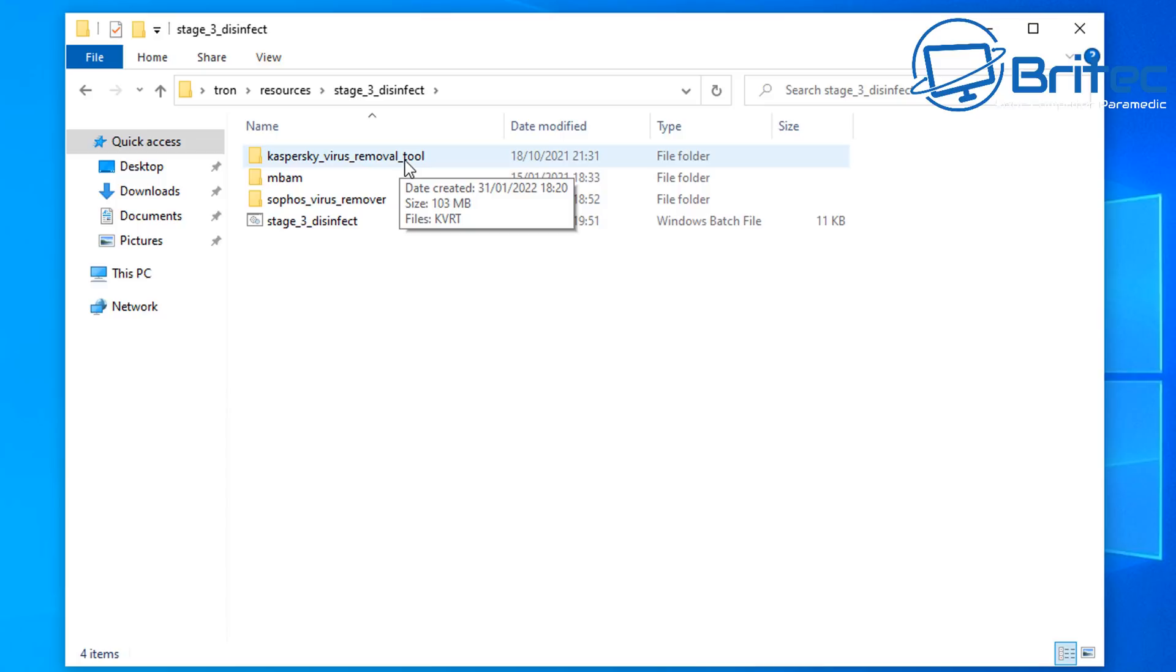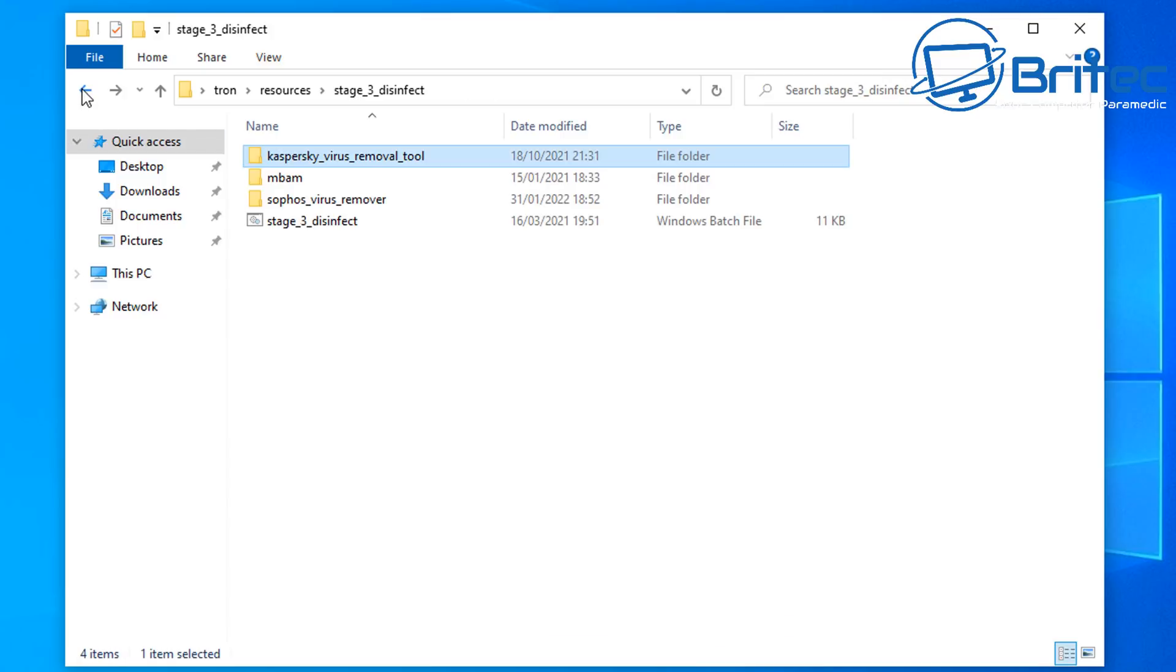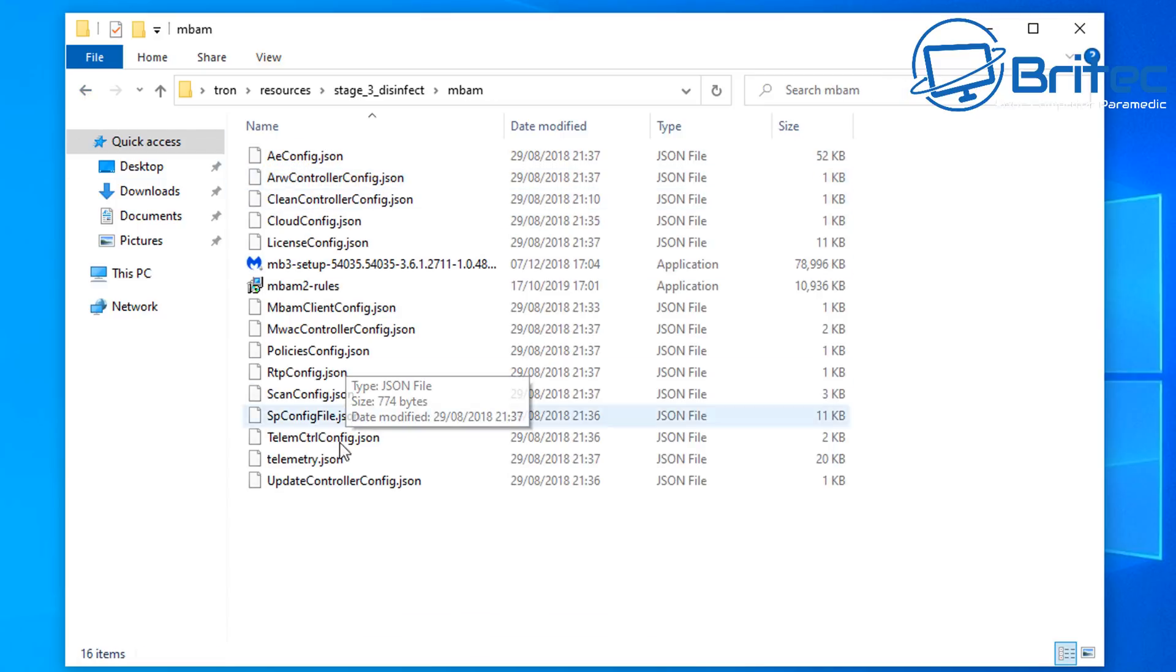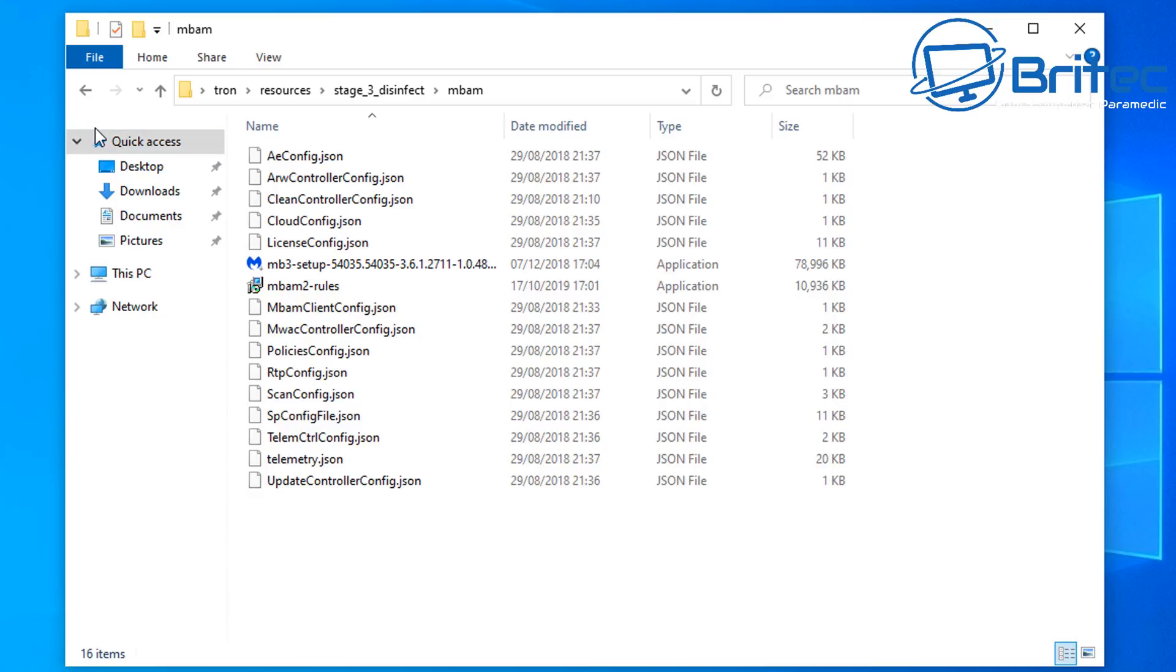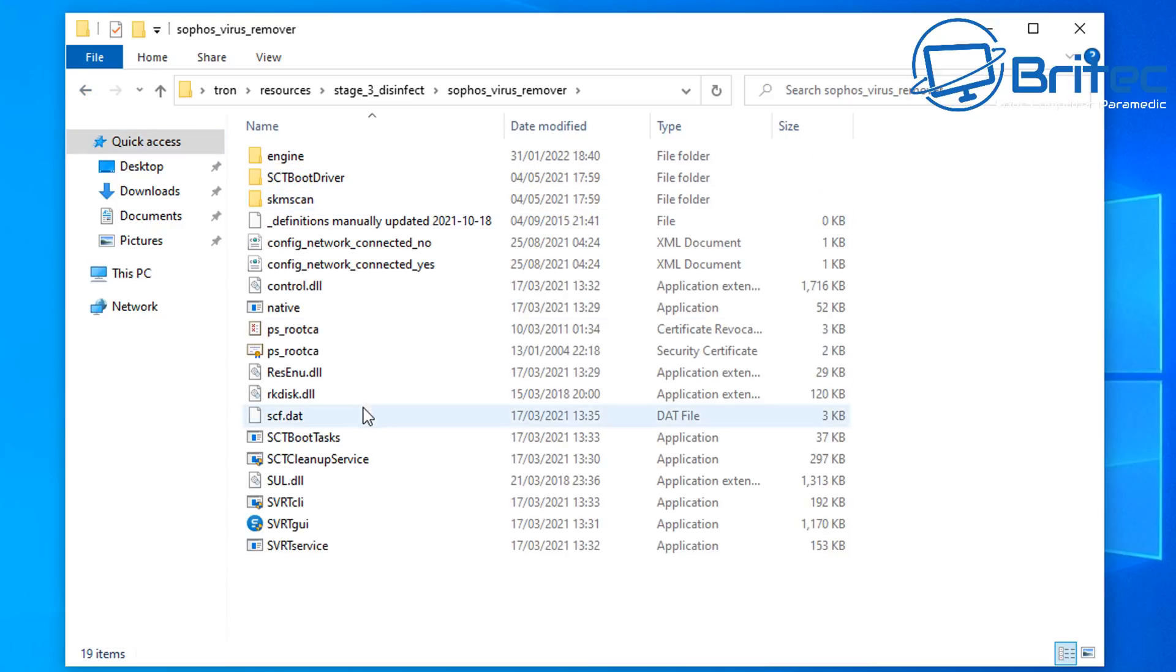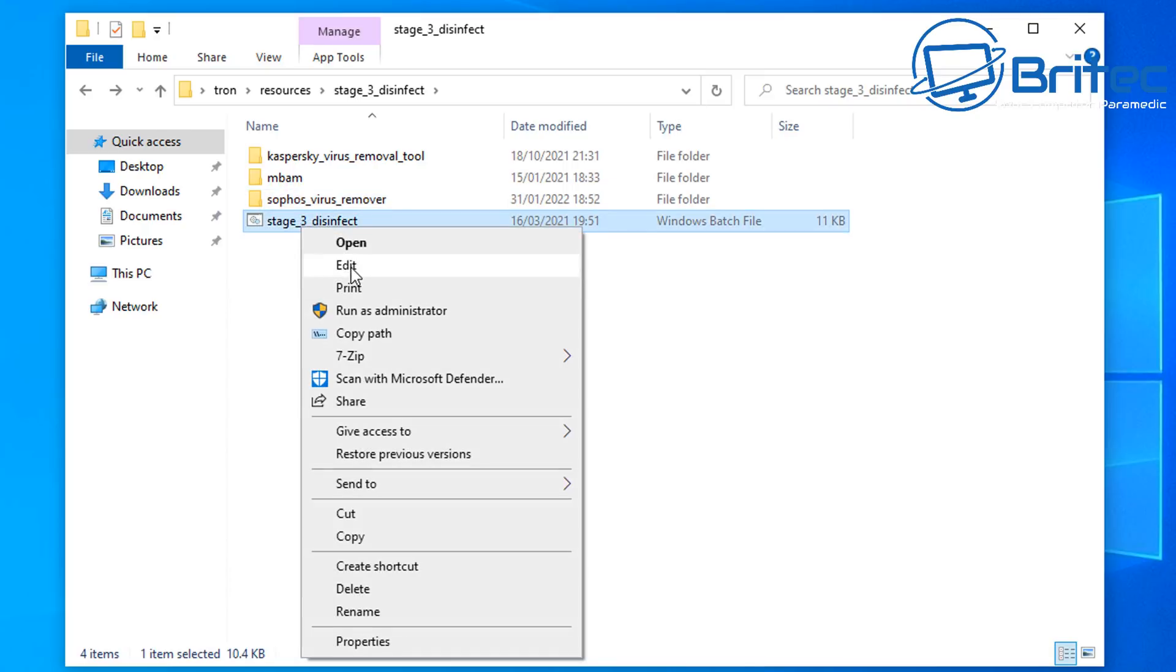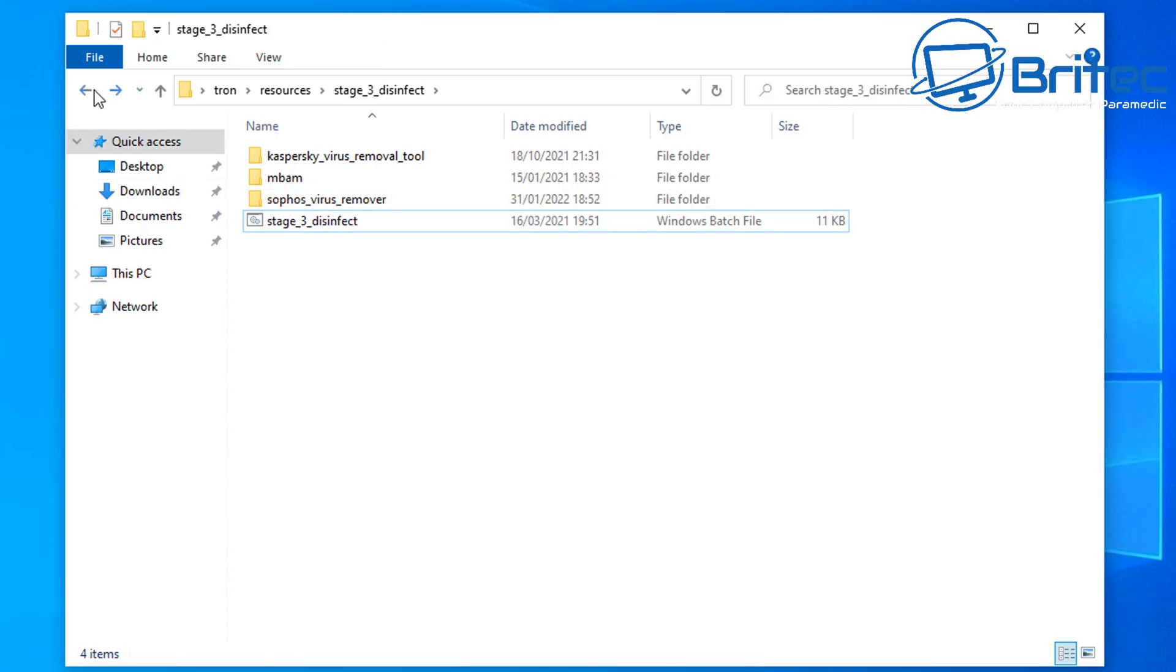So the disinfect has got the Kaspersky removal tool, which is your KVRT, the MBAM which is your Malware Bytes here, and ADW Cleaner is on this as well, which I'll show you in a second, and the Sophos virus removal. Now these three tools alone are not going to remove every bit of malware on a computer, so that is where this tool fails a little bit.